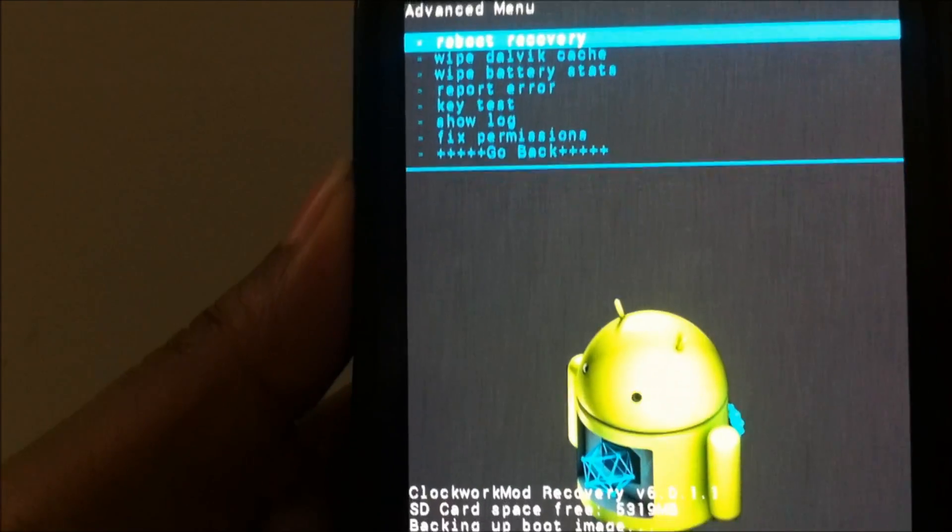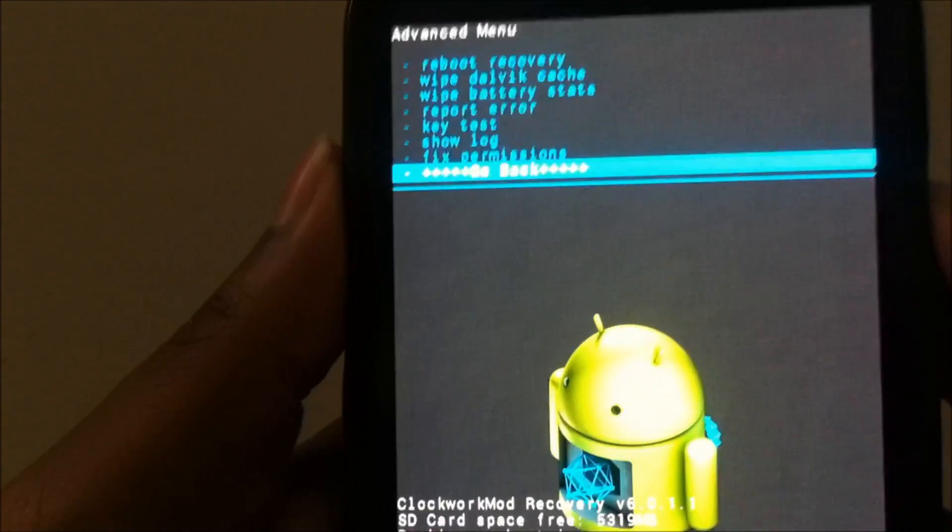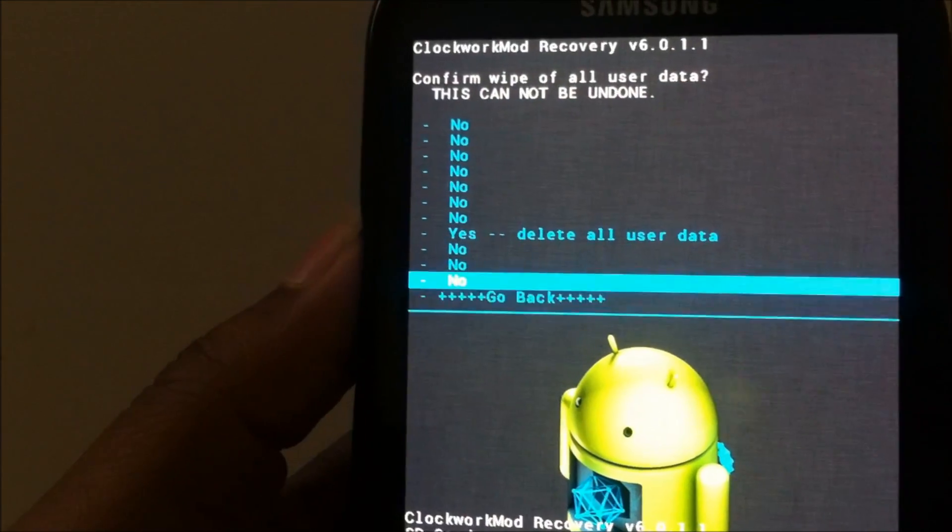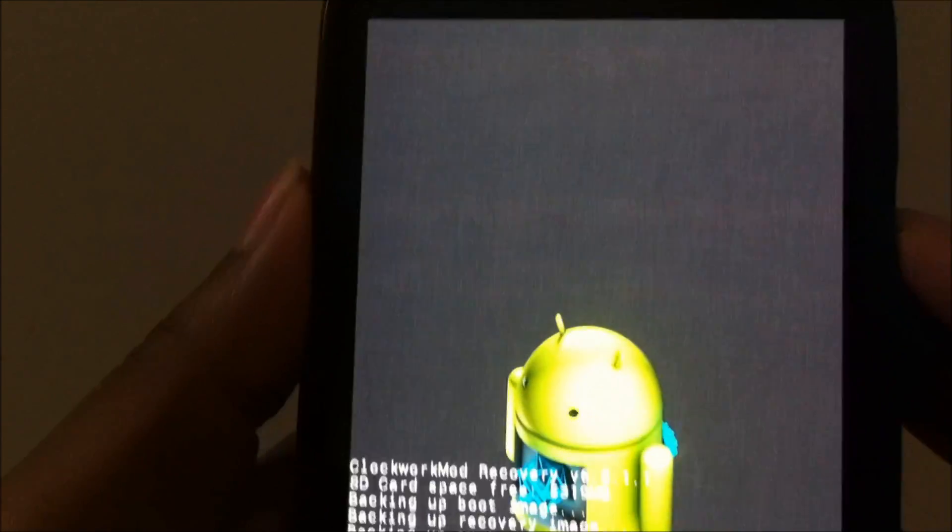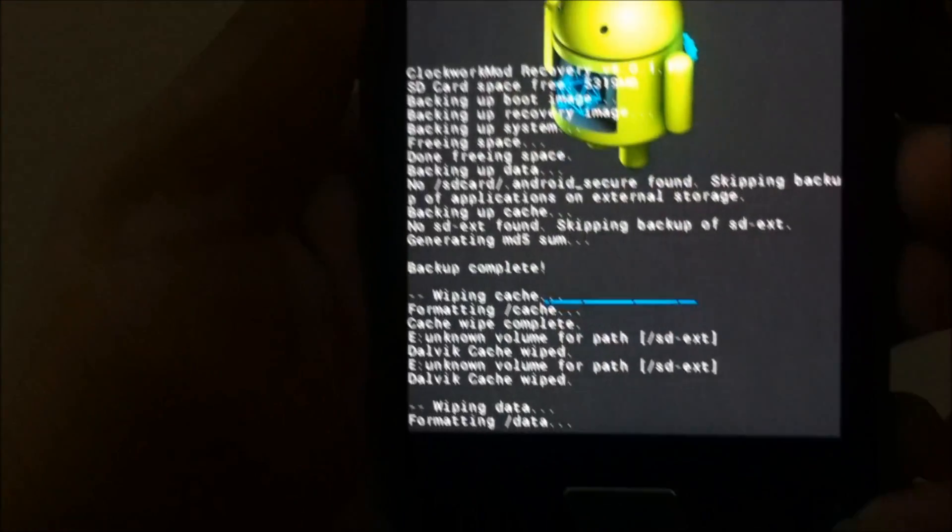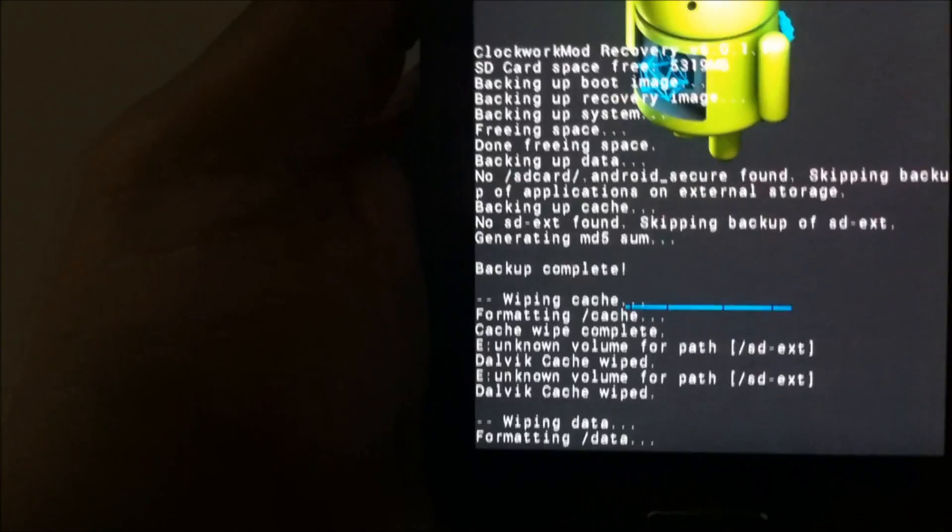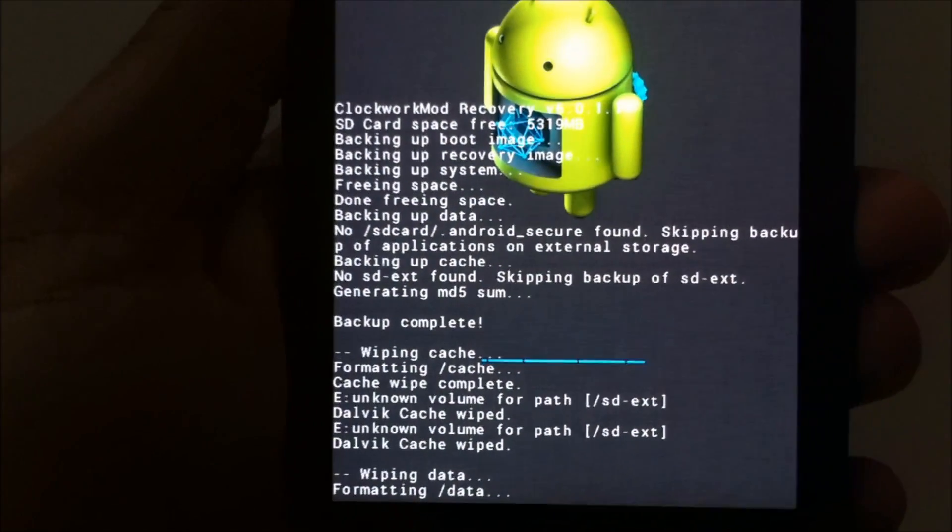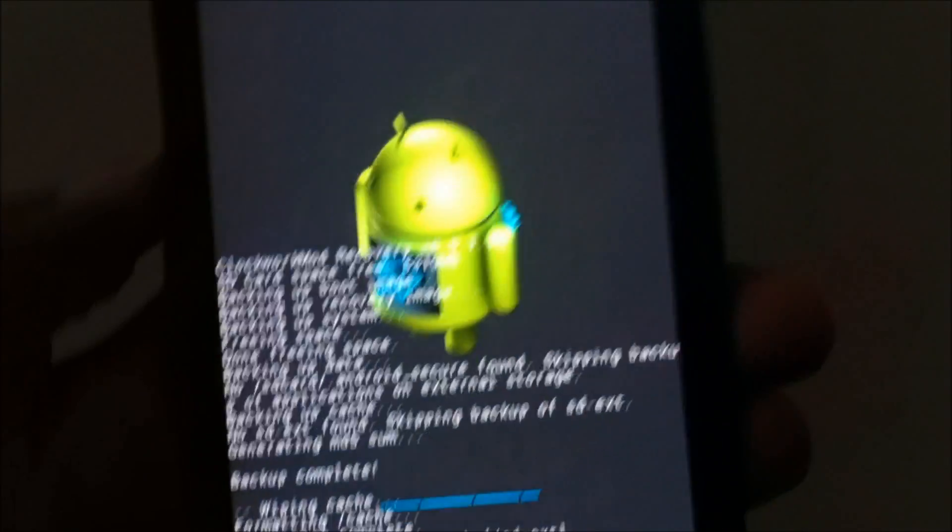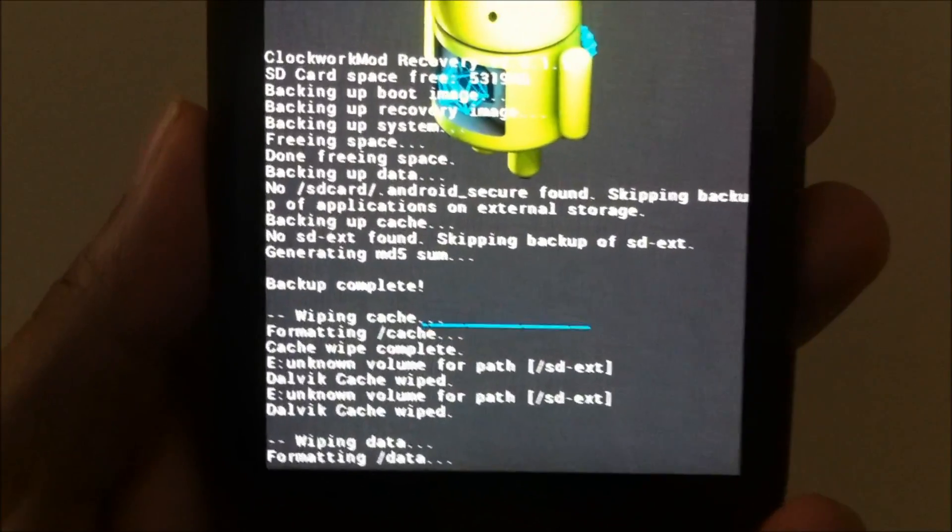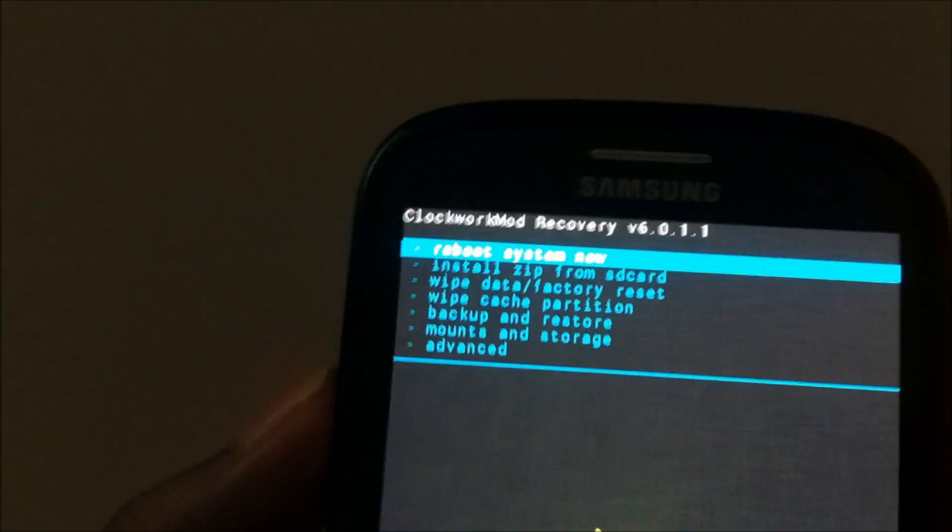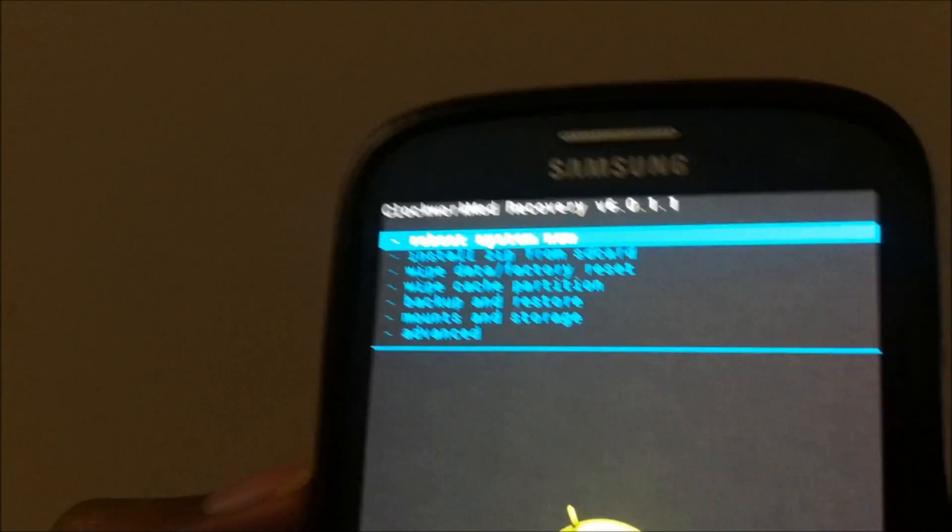Let's wipe the user data as well, restore the phone to factory settings. This is going to take a little bit more time compared to the other processes, so just make sure that you are all the way through. So data wipe complete.